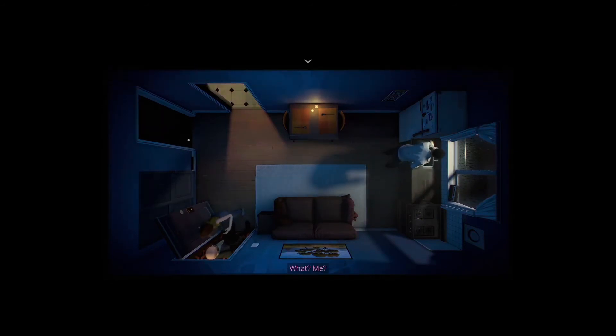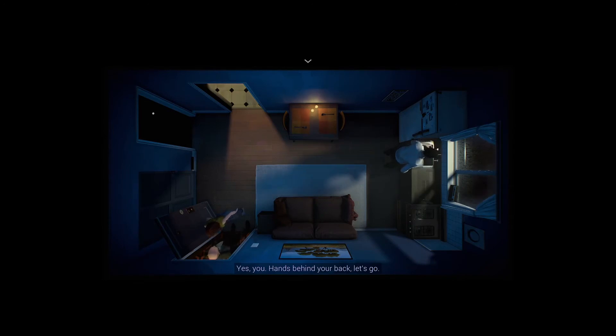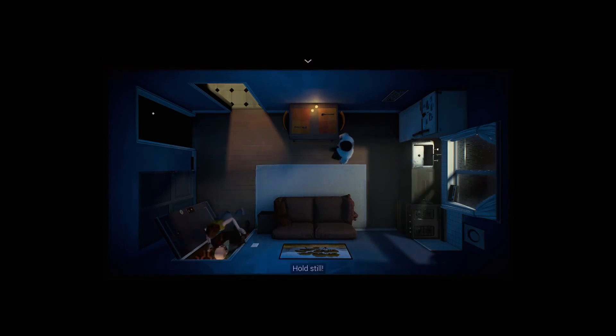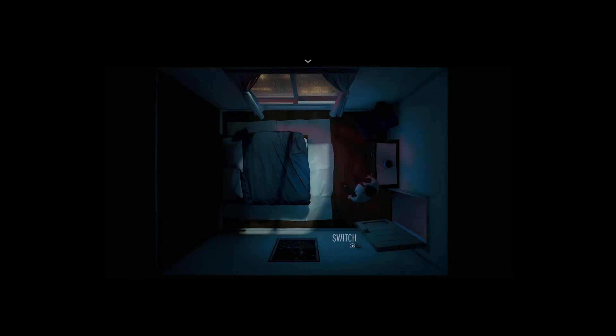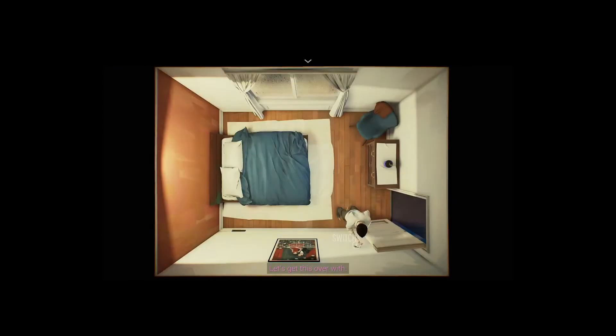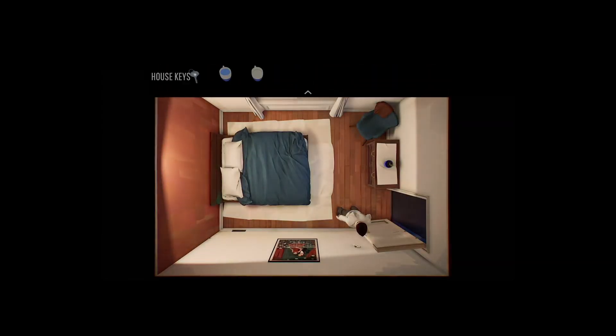Overall, if you have Game Pass, I highly encourage giving 12 Minutes a try. If you fall in love with this game as much as I did, you'll spend about 5-6 hours going through and finding all the different endings you can come across.